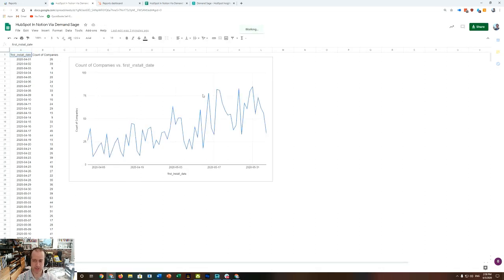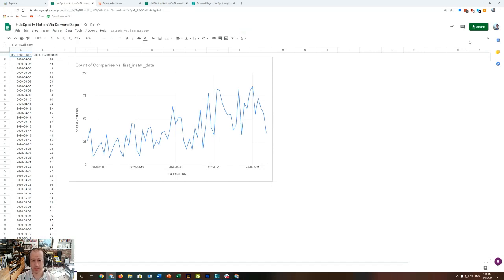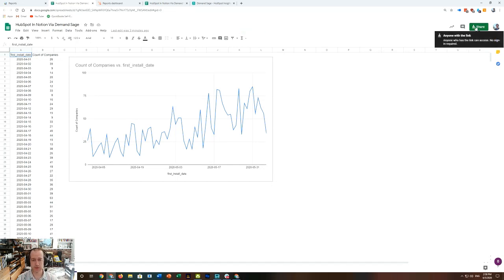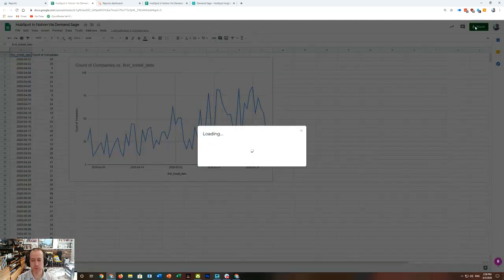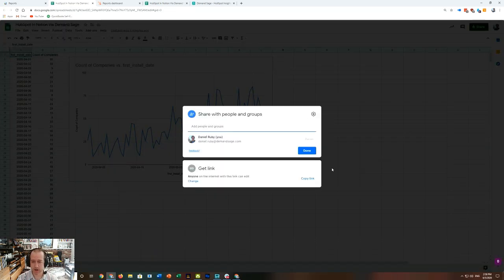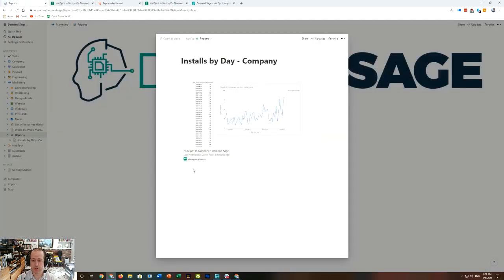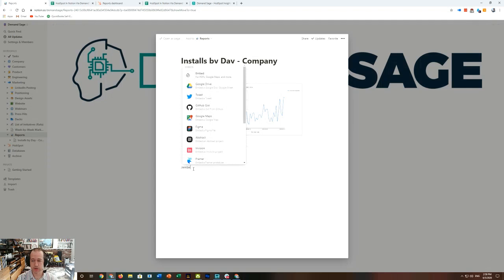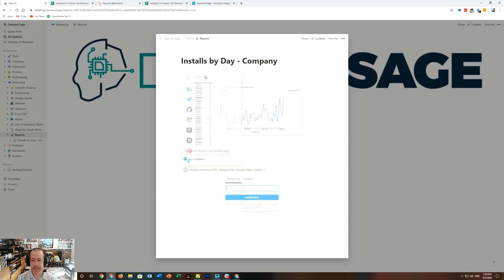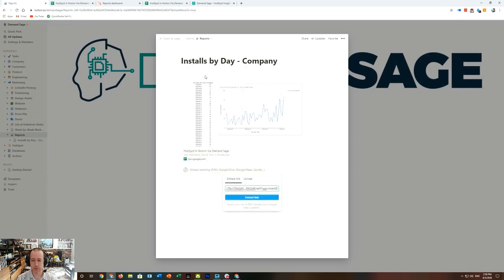But there's another way to integrate this, and you just have to make sure that under Share, the sheet is available for edit for anybody. You copy the link, and then back in our Notion, rather than the slash Drive, we're going to use slash Embed, and we are going to embed that link.